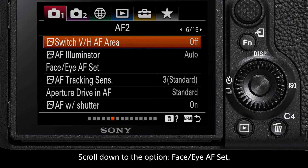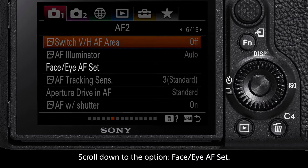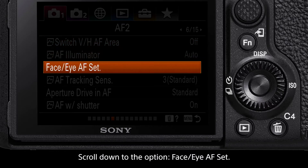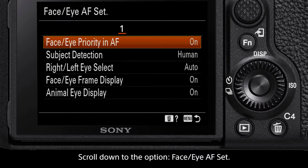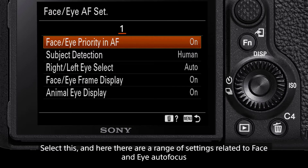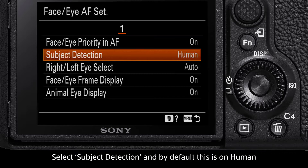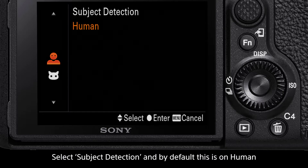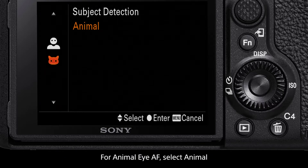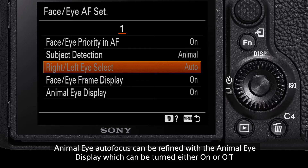The third option down is Face Eye AF Set. Select this, and here you will see a range of settings relating to Eye autofocus. The second option is Subject Detection, and by default this is set to Human. For Animal Eye autofocus, select this and change it to Animal.